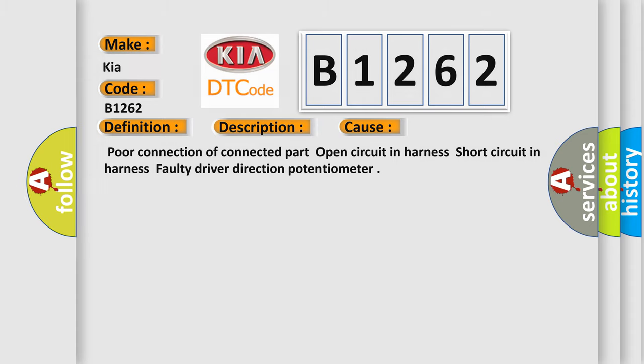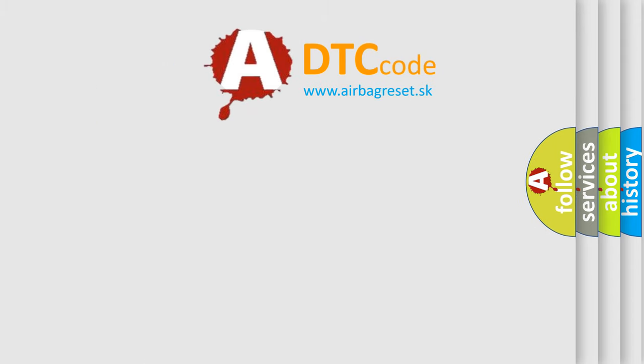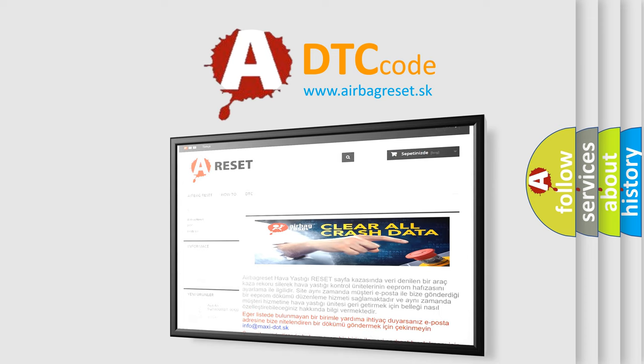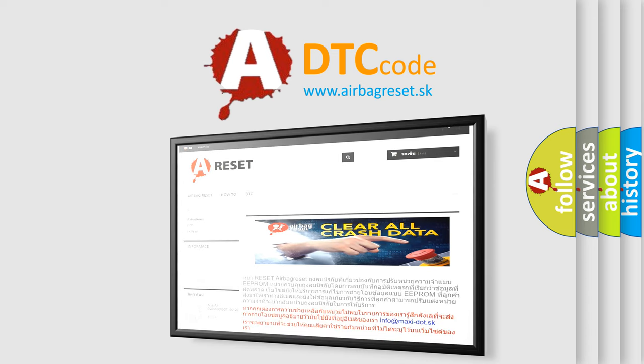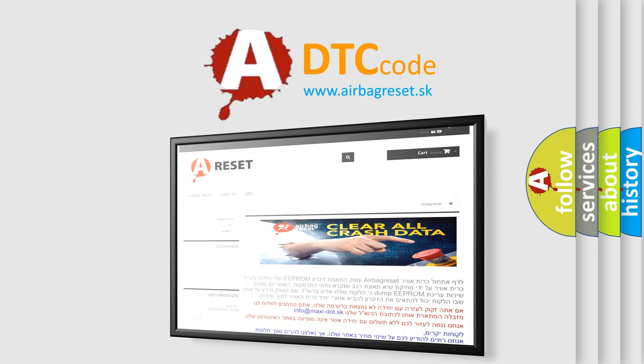The airbag reset website aims to provide information in 52 languages. Thank you for your attention and stay tuned for the next video.